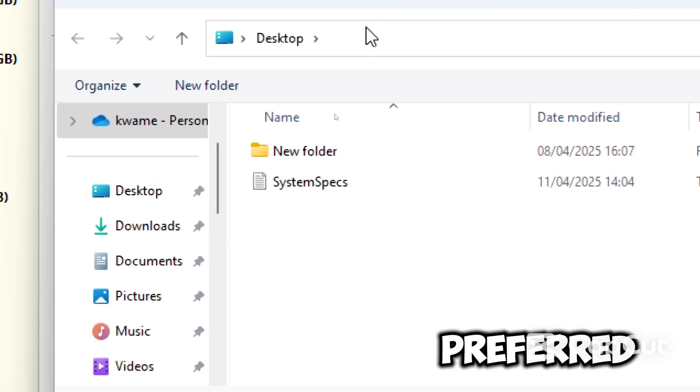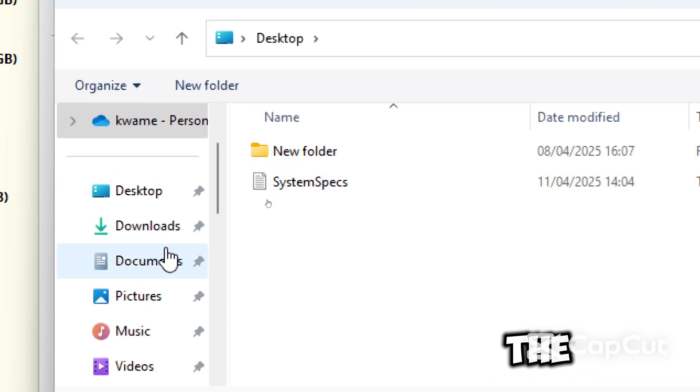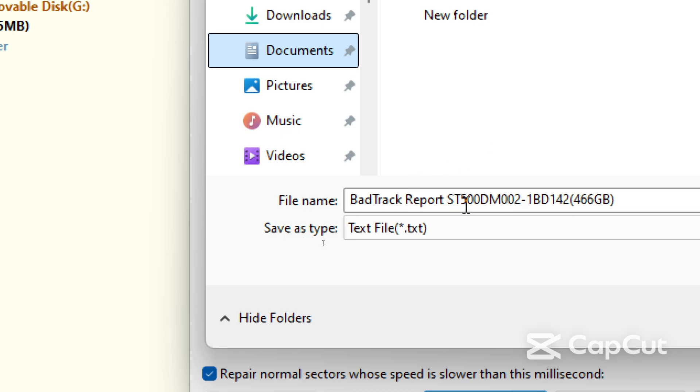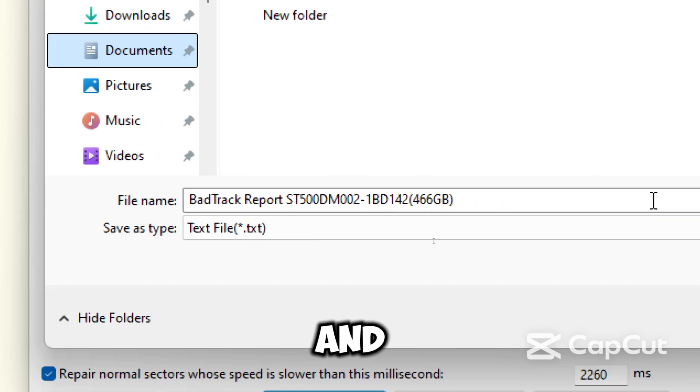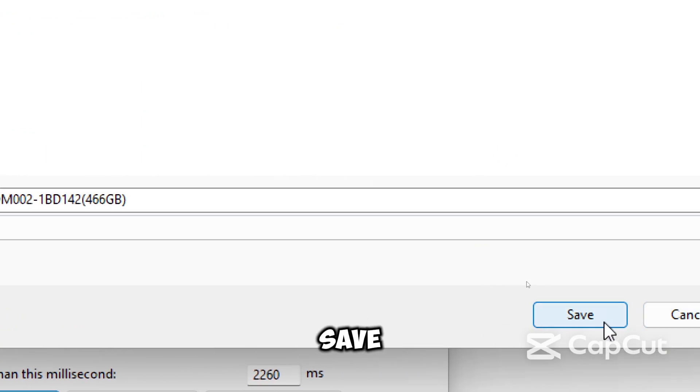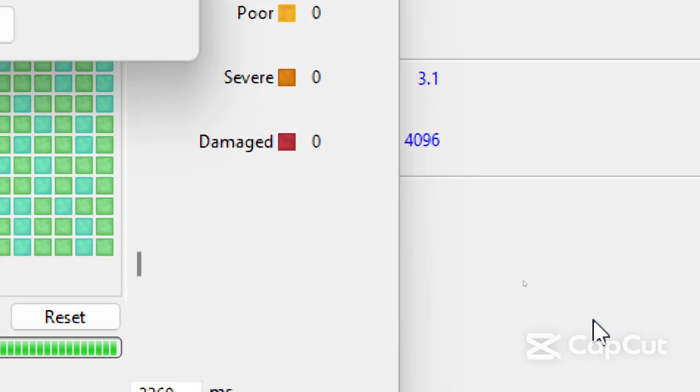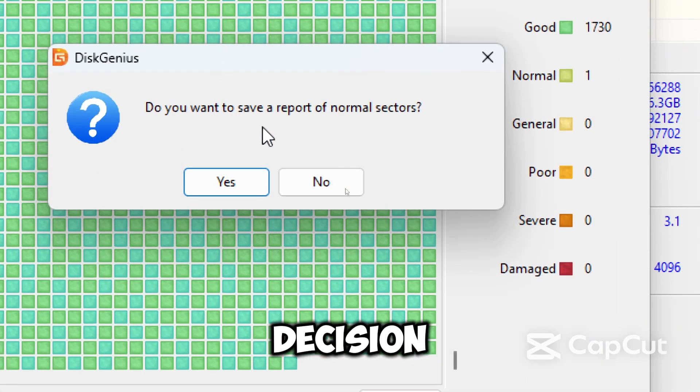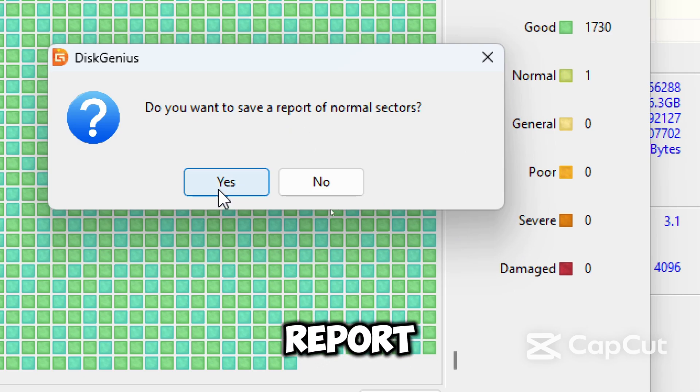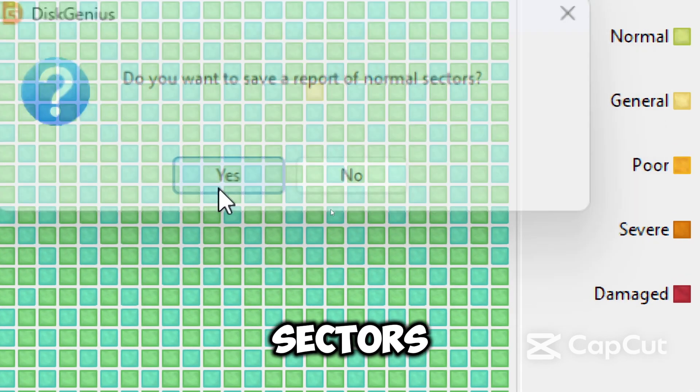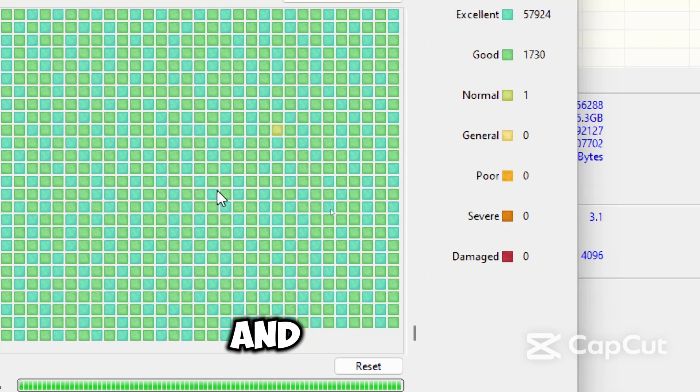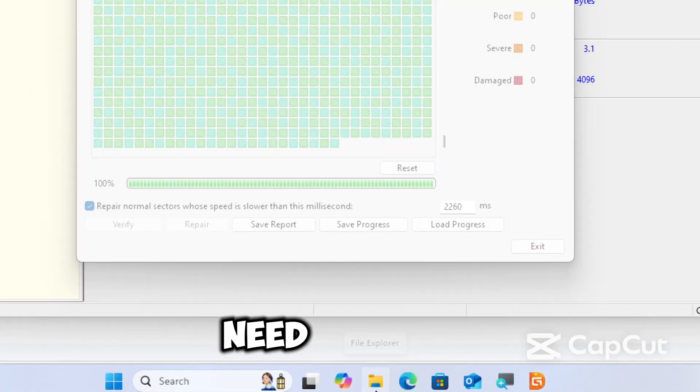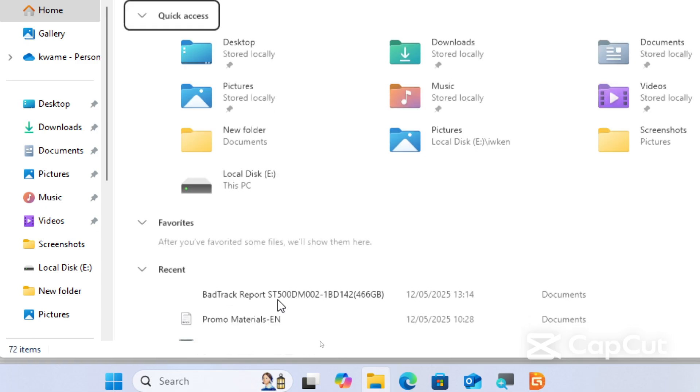Choose your preferred location to save the file and click Save. Confirm the decision to save the report of the sectors, and navigate to the document if you need the report.